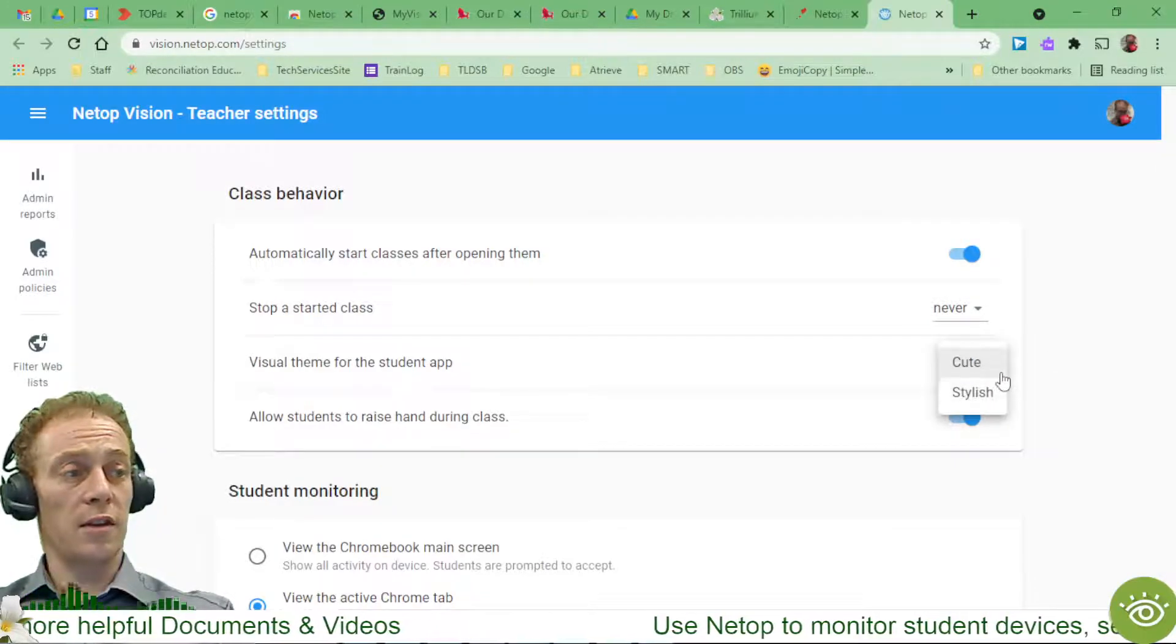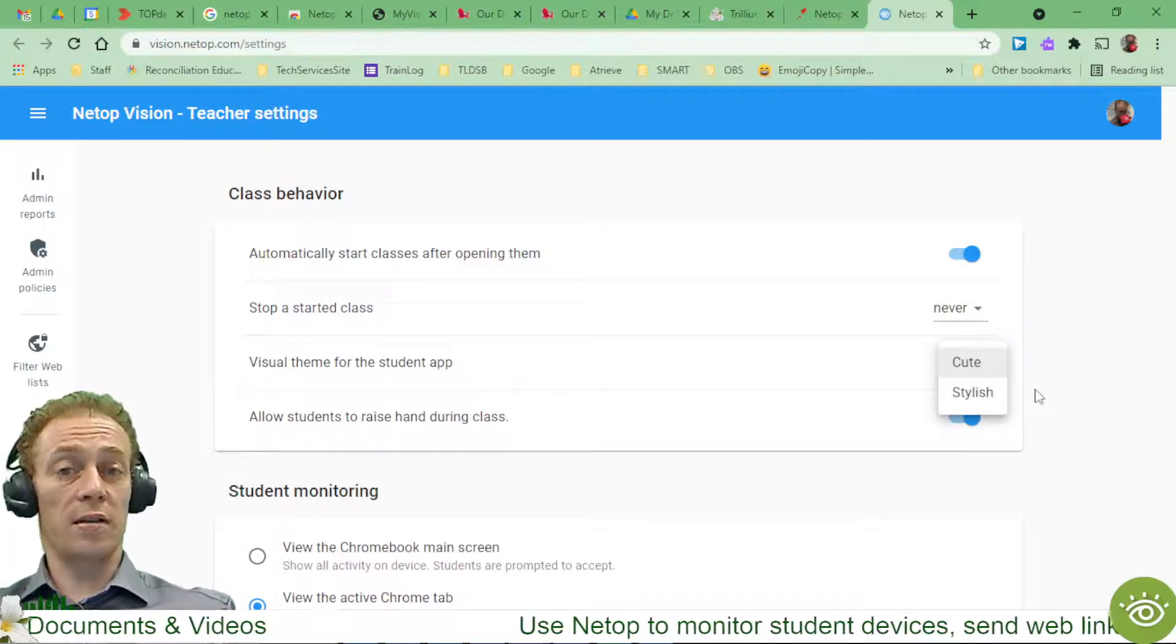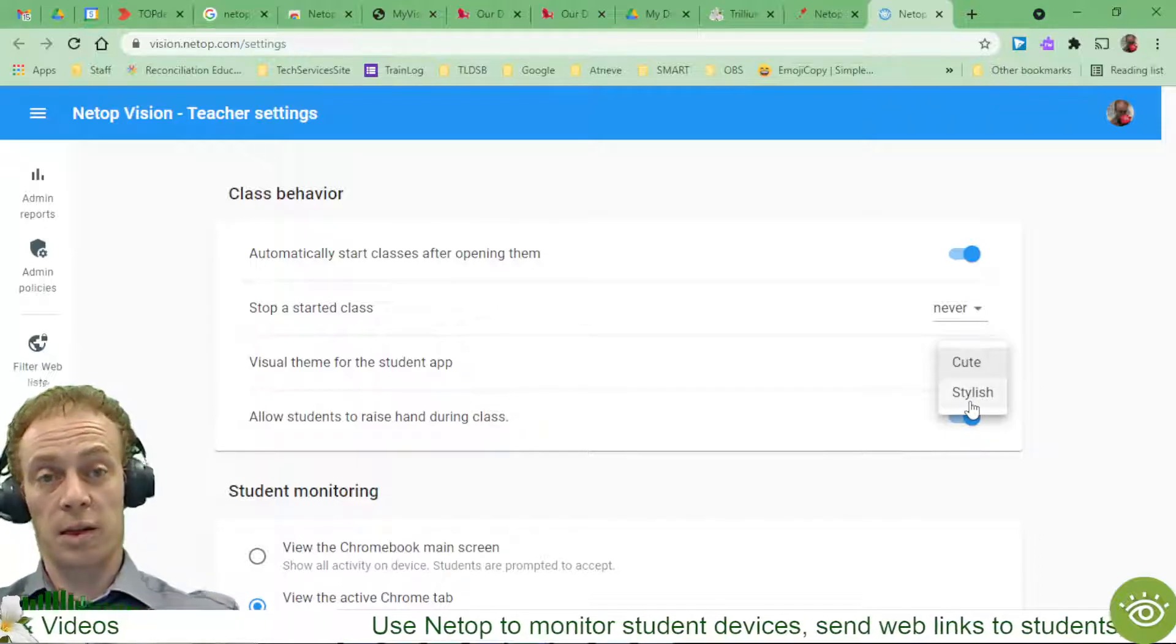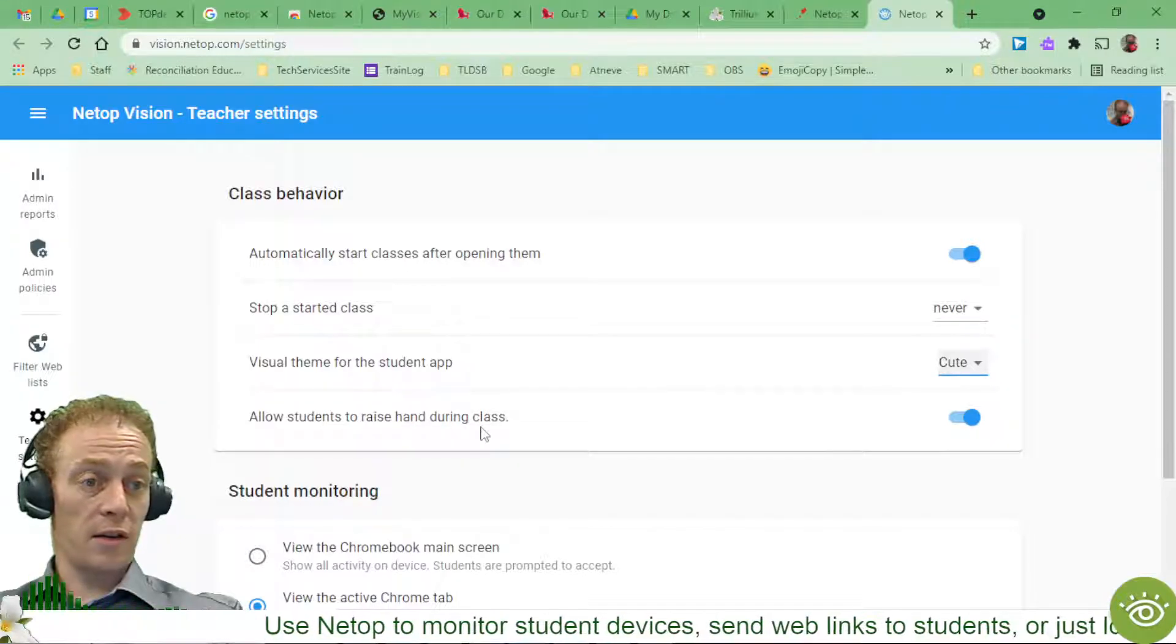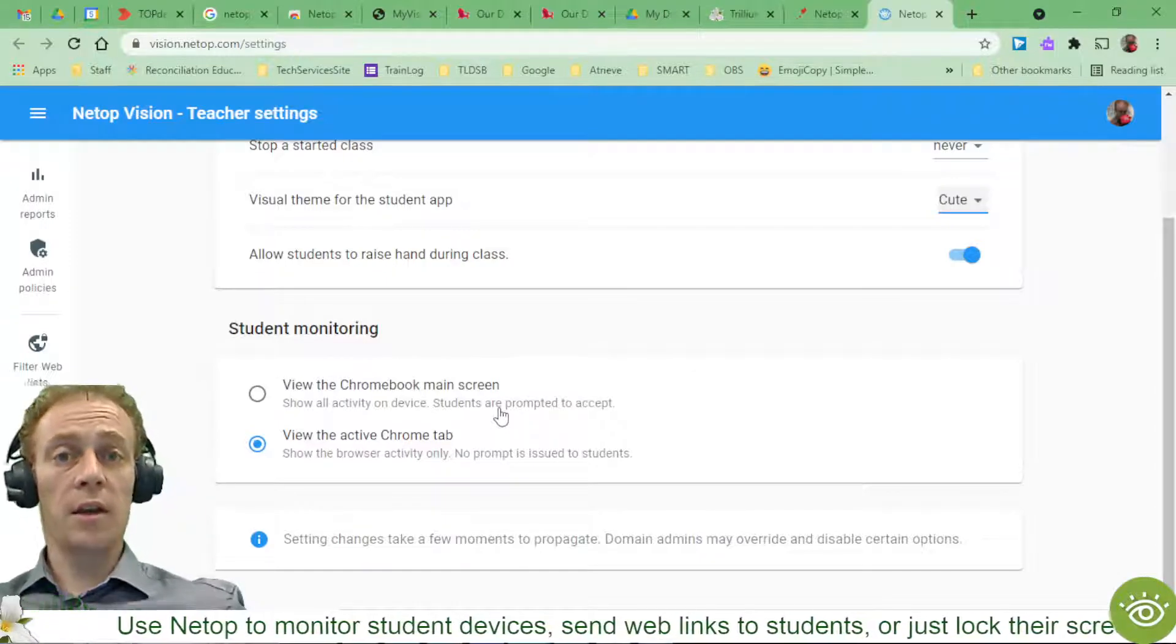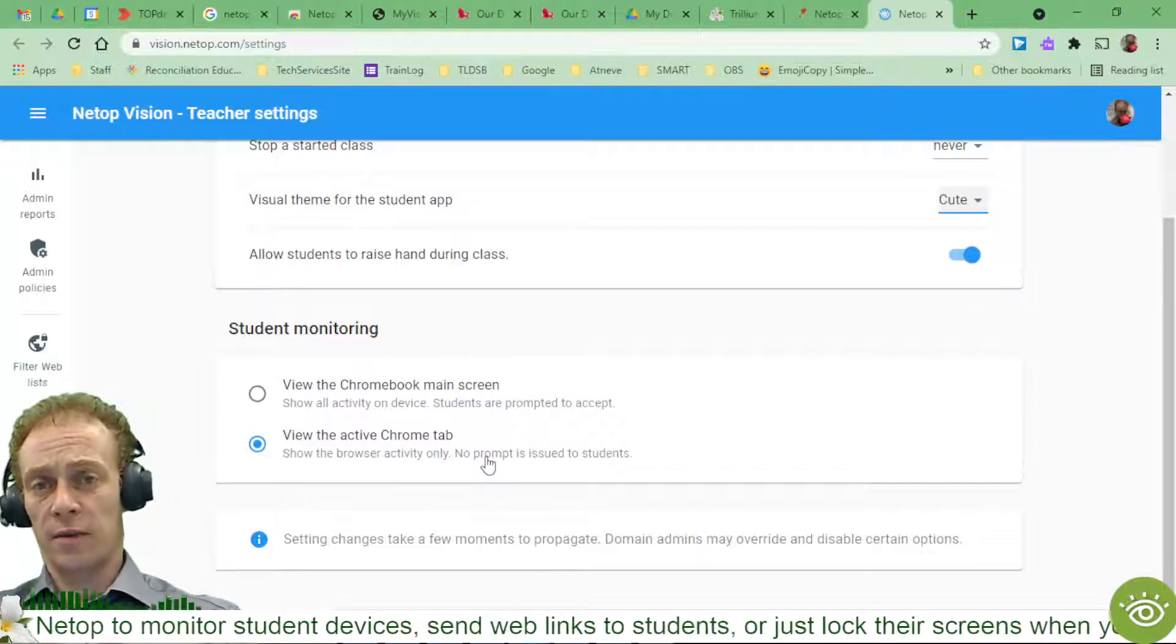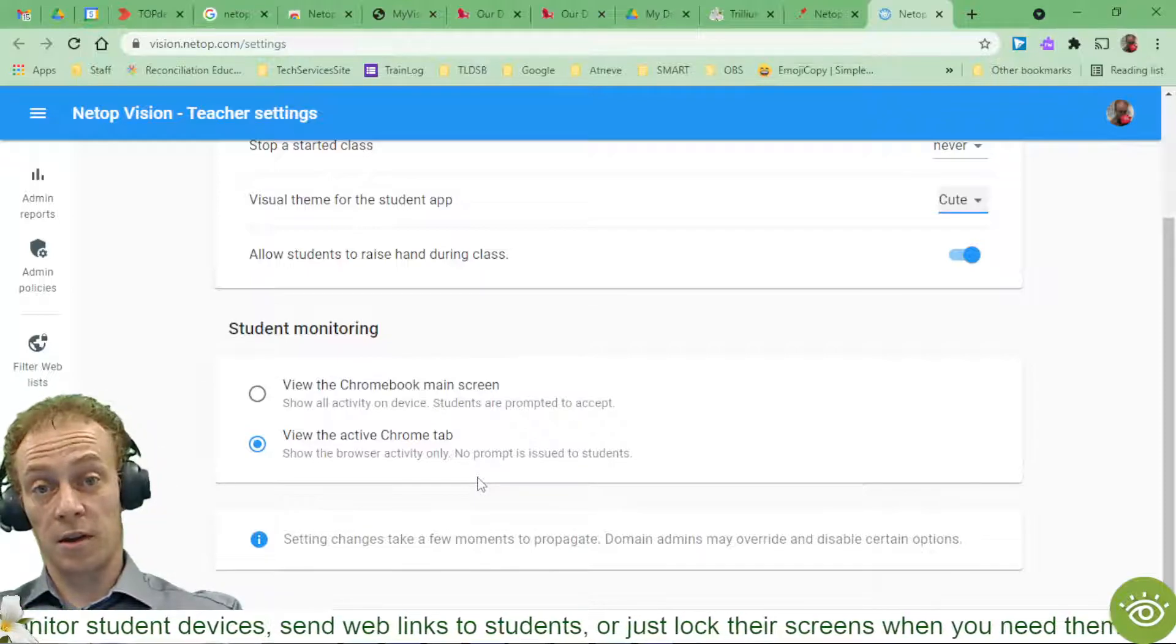And then you've got this cute or stylish option, which is really kind of elementary versus secondary type of choice most of the time. But really it's up to you how you want to make things look. So the cute versus stylish just has to do with things like that draw attention screen that I clicked on a moment ago. The student in this case got the sort of goofy little monster saying, hey, attention Elena. Whereas if I go with stylish, we lose all the cute little monsters and it's just a little more mature, I suppose. I'm going to allow students to raise their hand during class. That's fine. And then for student monitoring, I do have two options here. I can go and say show all the activity on the device, regardless of what's going on. Now that does require a little prompt that they accept. If that's a problem, you can go ahead and choose the view active Chrome tab option. Now that's only going to show active tabs that they've got open. It's not going to show any other tabs they might have running in the background kind of thing. But the advantage is that there's no prompt involved. So it's just going to start running immediately, which is what happened here.